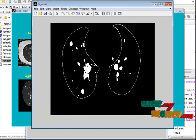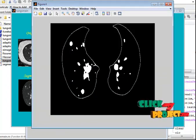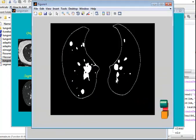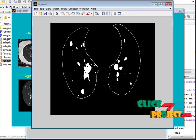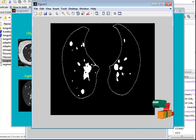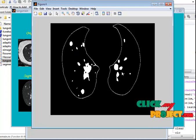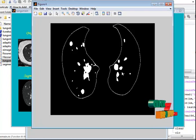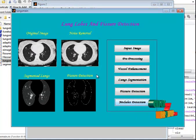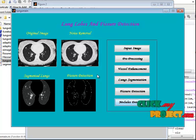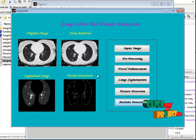This is the segmented result of nodules. These are the nodules present in the CT lung image, segmented from the CT image. For segmenting them, we are using adaptive thresholding. This demonstrates the method for lung lobe and fissure detection in CT images. Thank you.